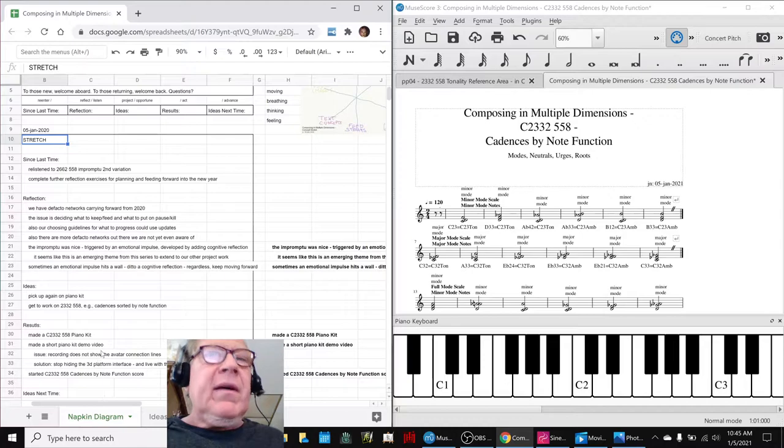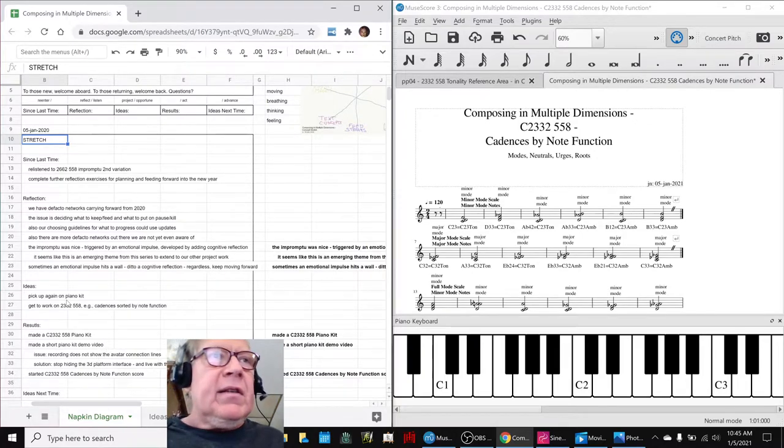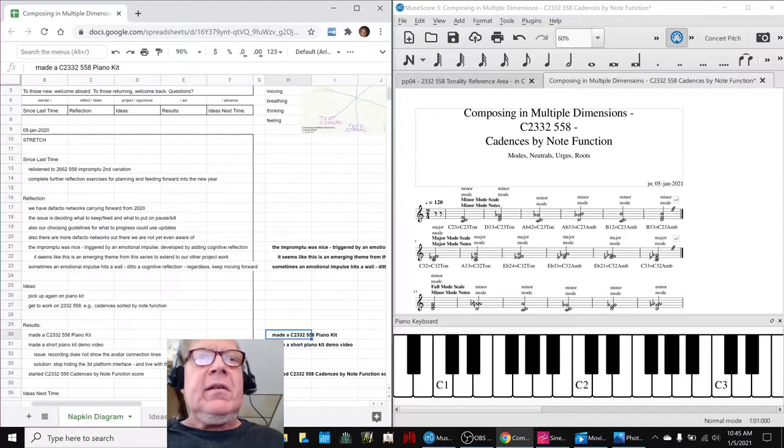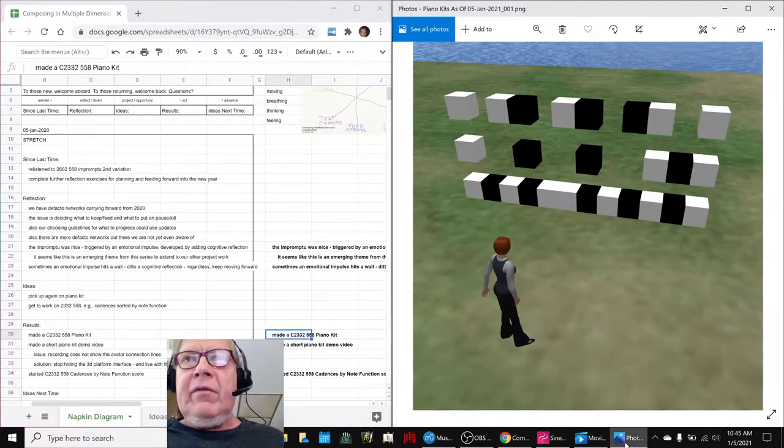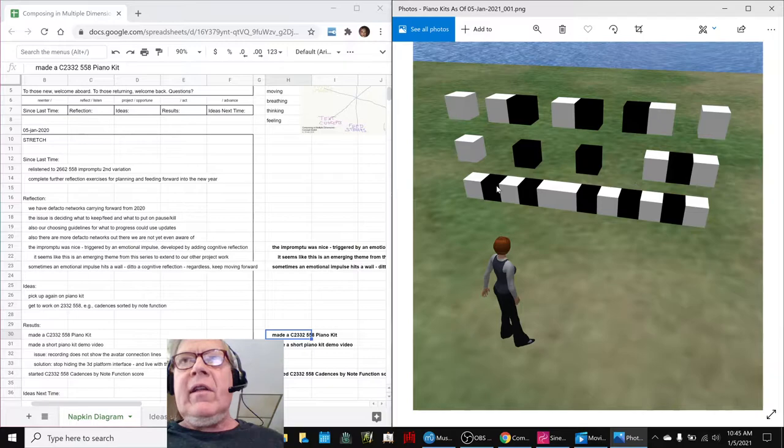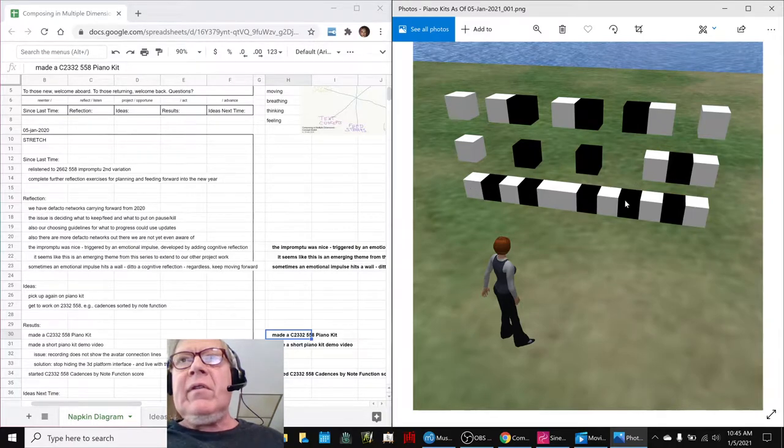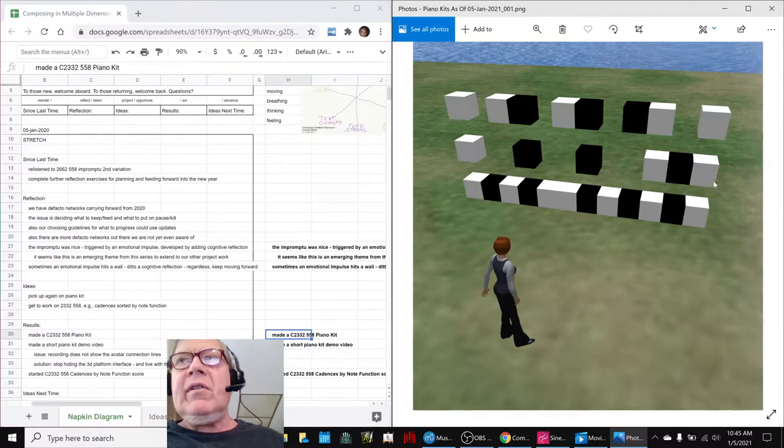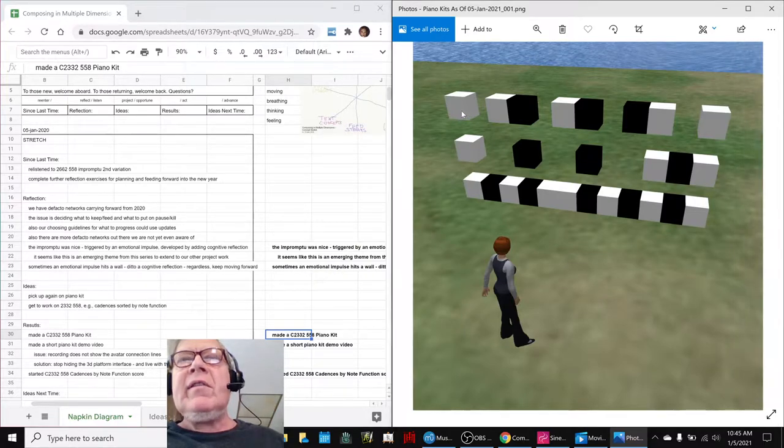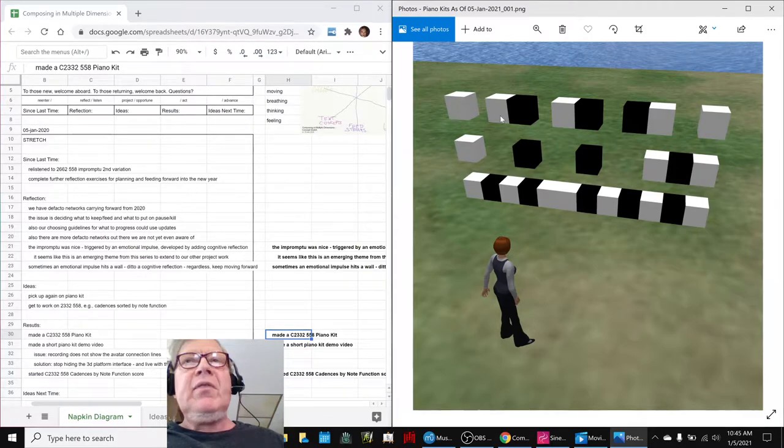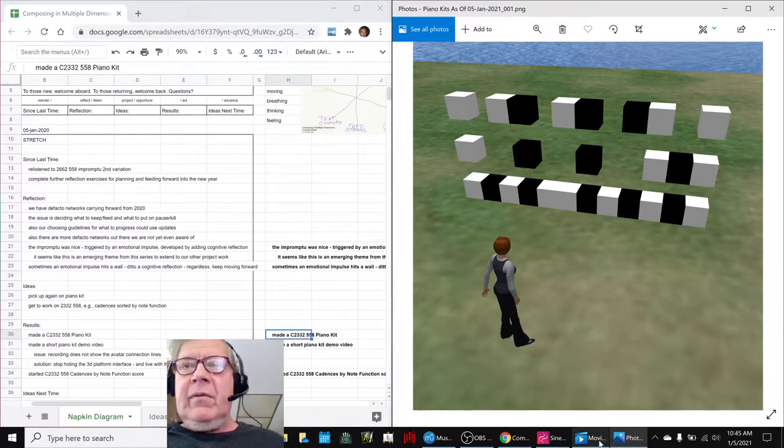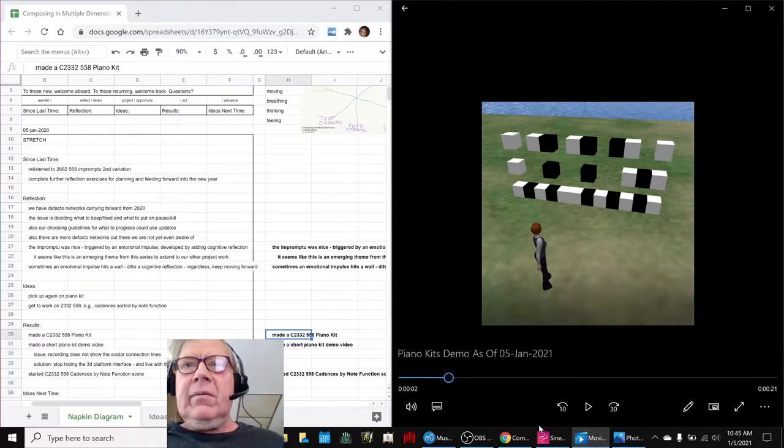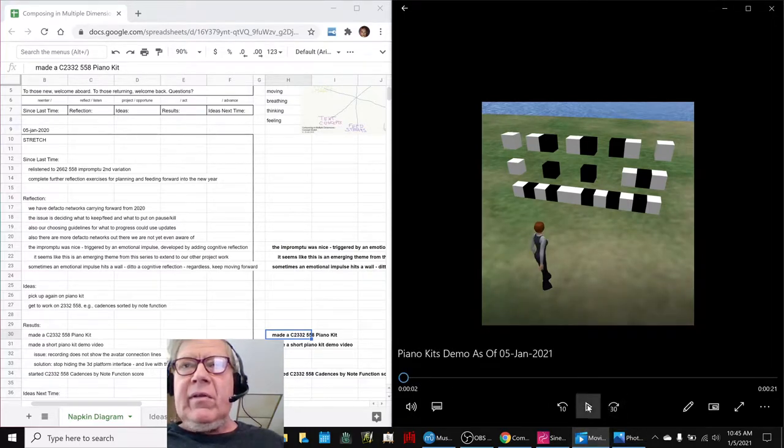But as a fun little side trip, we decided to go ahead and make a piano kit that went with C-2332. If you remember, our piano kits are like this. We have a 12-tone scale across the bottom. This is our 3-663 scale that we just finished working on, and this is the 2-3332 scale that we're now working on. And we even made a cute little movie to demonstrate what it's like when they play.